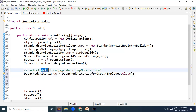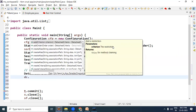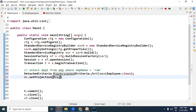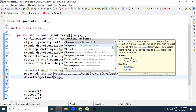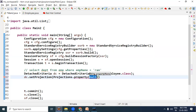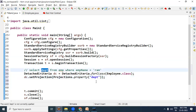Ab yahan par hum is sub-query ko complete kar lete hain. Humein select clause mein sirf department chahiye, toh usko include karein. So dc.setProjection, aur ismein add-on karna hai Projections.property and the property name is 'dpt'. Toh yeh projection list humne prepare kar li, sub-query ke liye department include kar liya.